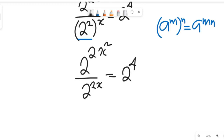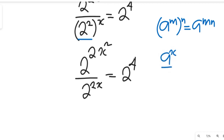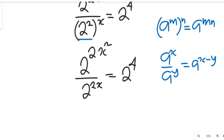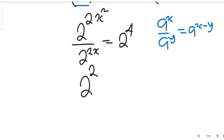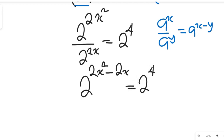Now remember the division law of indices: if you have a to the power of x divided by a to the power of y, this can be equal to a to the power of x minus y. Applying that here, we are going to have this become 2 to the power of 2x squared minus 2x, and that will be equal to 2 to the power of 4.